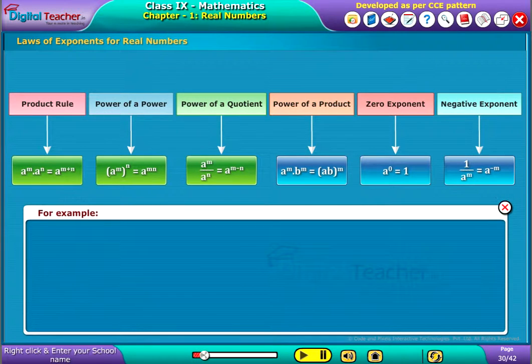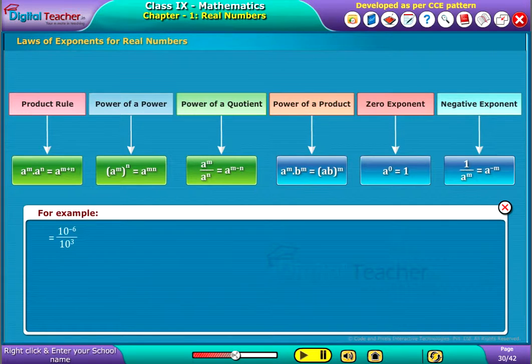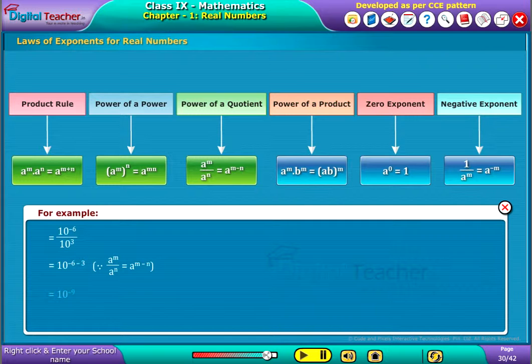For example, let us consider 10 power minus 6 by 10 power 3, which is equal to 10 power minus 6 minus 3, in turn equal to 10 power minus 9.